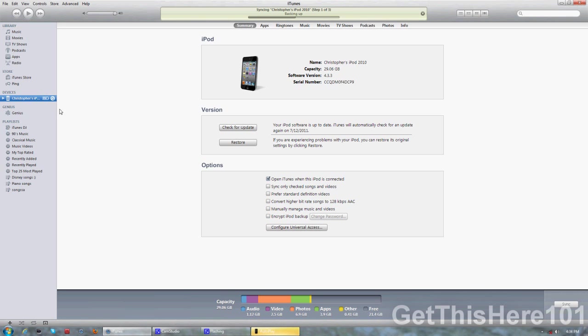Once you've gone up here and it is done syncing, it's syncing right now so let's wait for it. Once it's done syncing, it should say sync is complete.